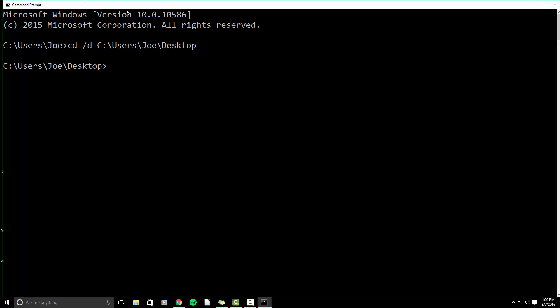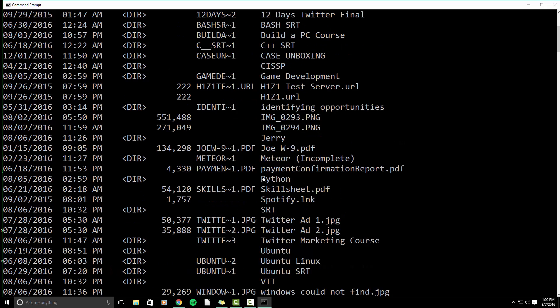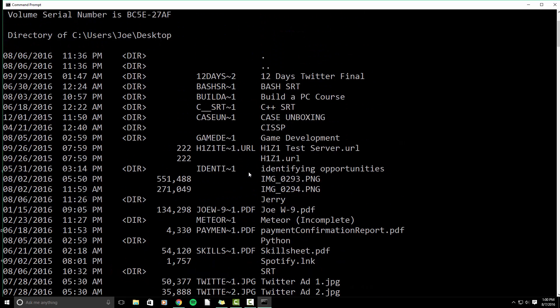What we're going to do is type in dir space backslash x, hit enter. This is going to display all the folders currently on our desktop and the contents.